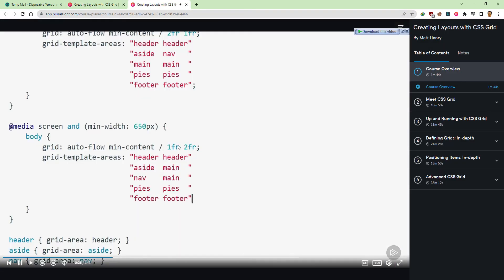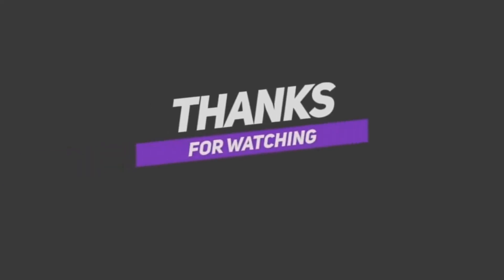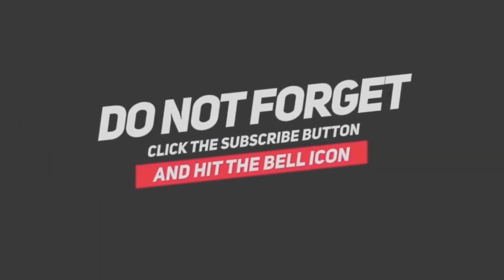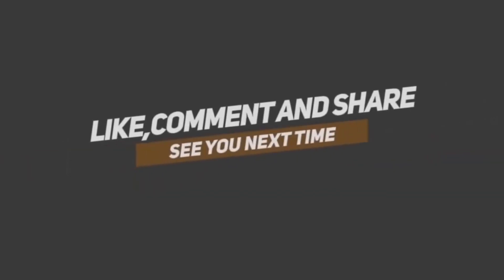Enjoy and happy learning. Thanks for watching, don't forget to click the subscribe button and hit the bell icon, like, comment and share. See you next time.